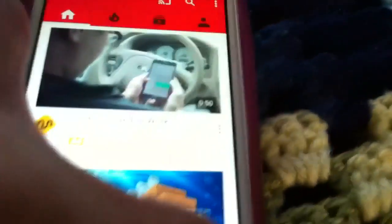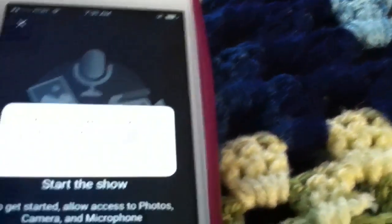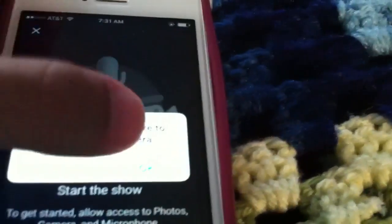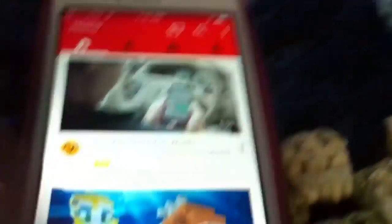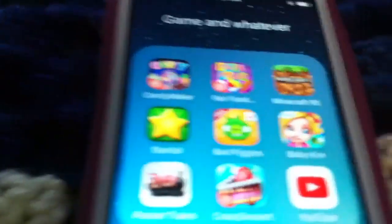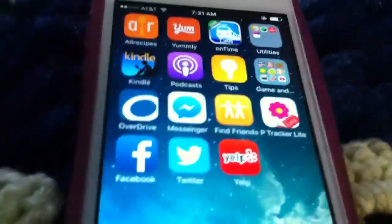Then you hit your record button and press Allow Access — YouTube would like to access your photos, press okay. And then you take the video that you just took, press it, put a few minor tweaks, and then that's pretty much it — then you upload it.